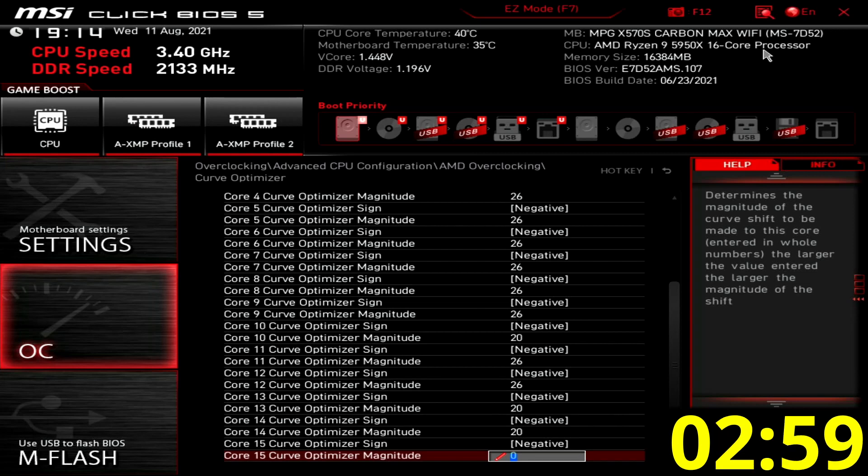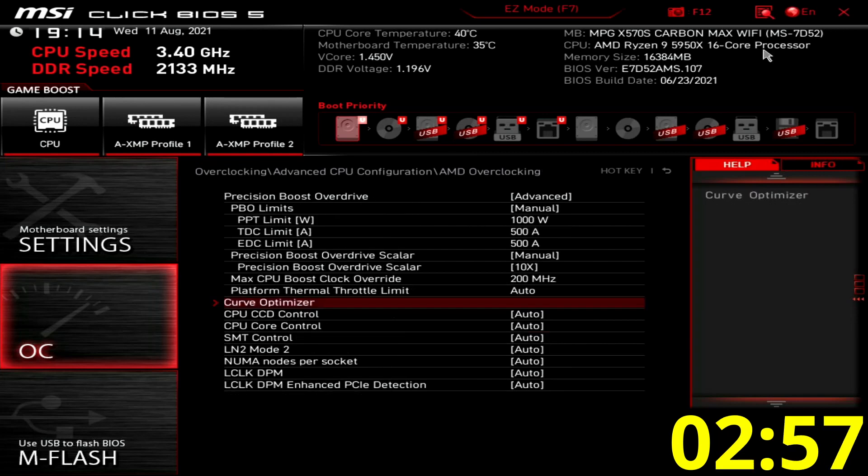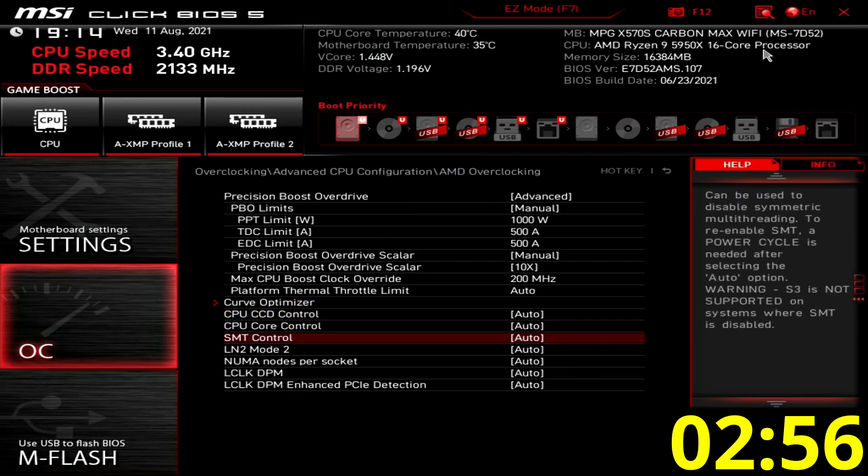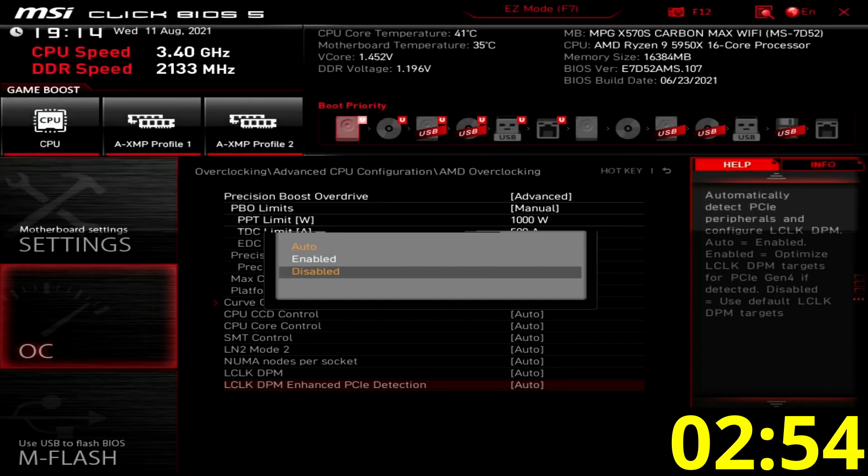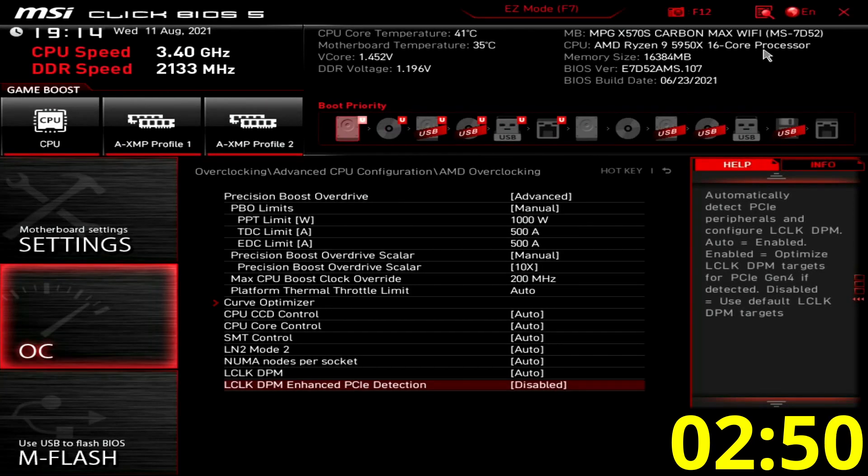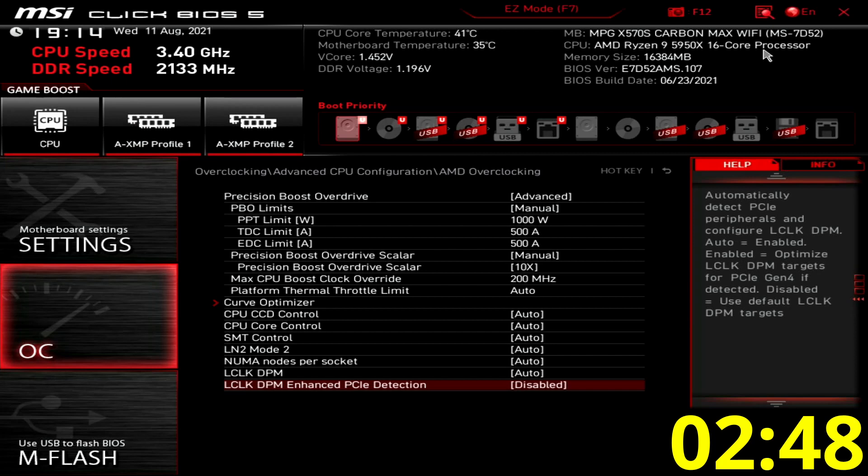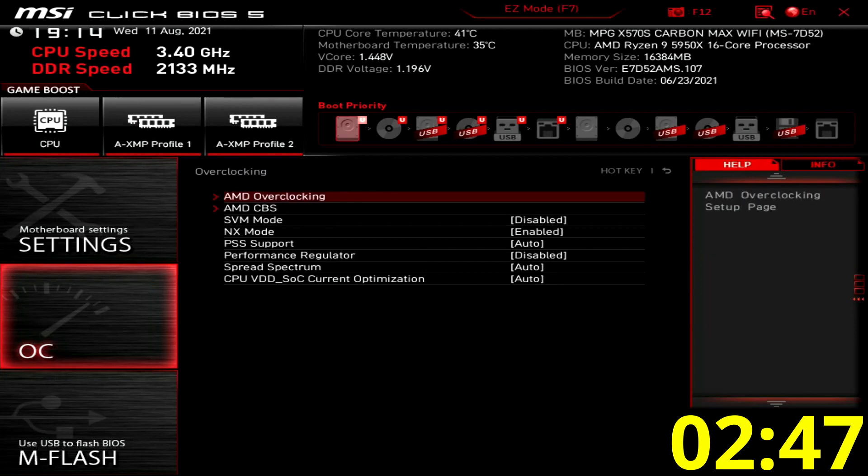Leave the curve optimizer submenu and set LCLK DPM enhanced PCIe detection to disabled. This helped me get a more stable system when increasing the reference clock frequency later on. Leave the advanced CPU configuration submenu.